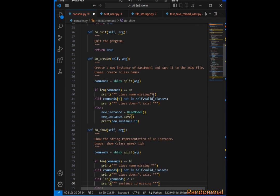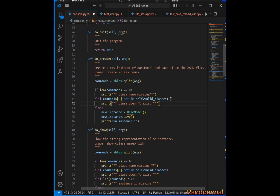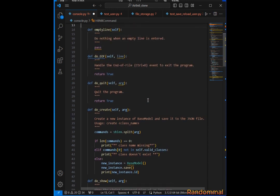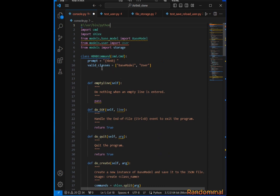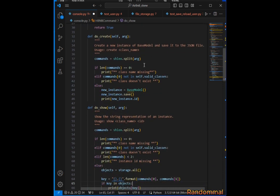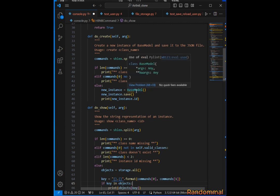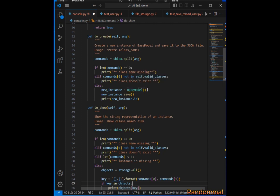In the create method, the only thing we're using is the model, so we have to update it. We add the User class inside the valid_classes alongside BaseModel. Since this no longer involves just the BaseModel but multiple classes, we have to modify the code.